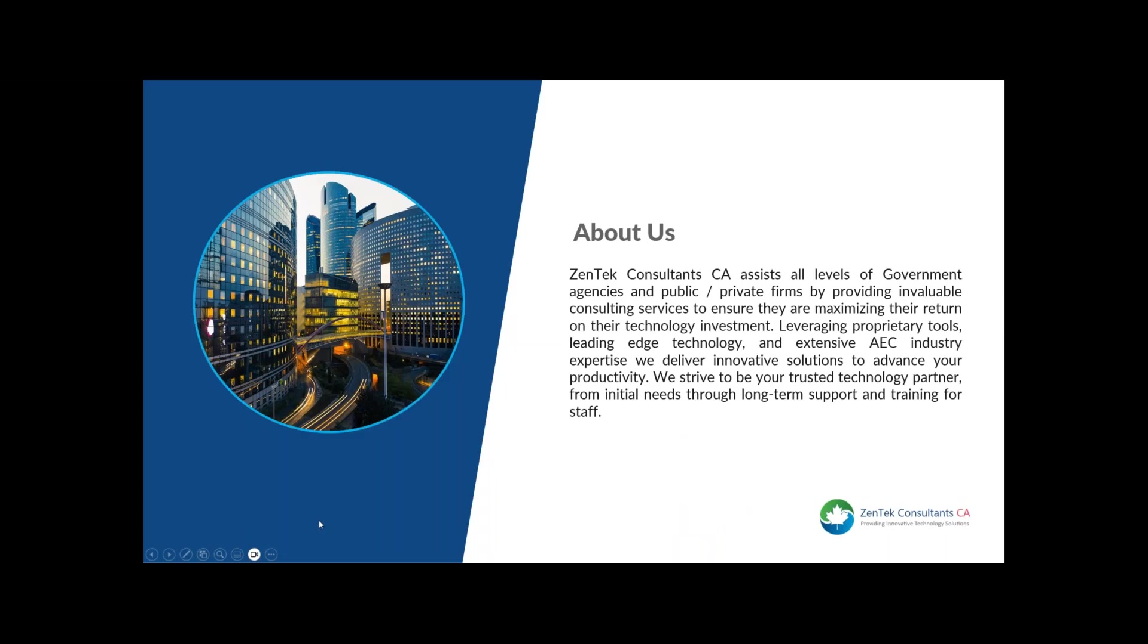We are Zentek Consultants. We provide innovative technology solutions to the Canadian CAD, BIM, and construction marketplaces. Our focus is to improve efficiencies, which in turn leads to increased productivity. I'm Steve Fahey. I'm based in Halifax, and I manage our Canadian operations. I invite you to visit our website to learn more about our company and our offerings. Also, don't forget to follow Zentek Consultants CA on LinkedIn to stay up-to-date on all of our upcoming webinars and training.